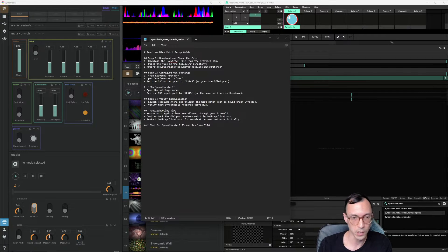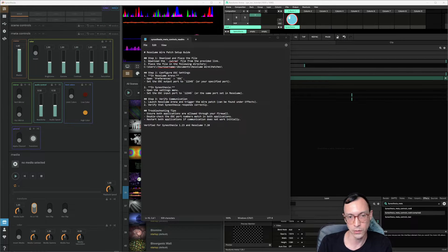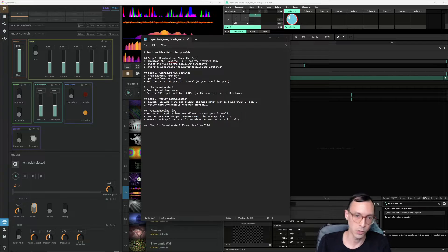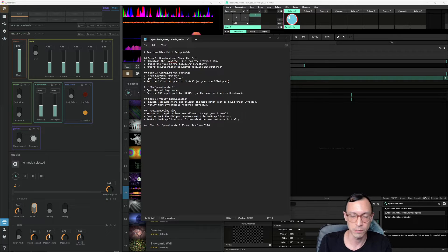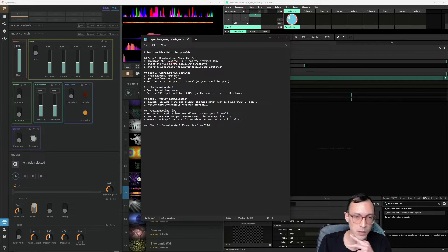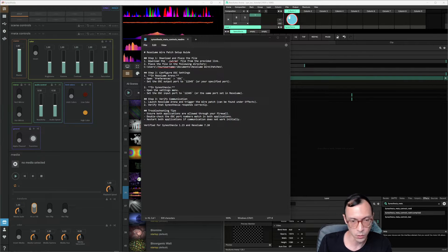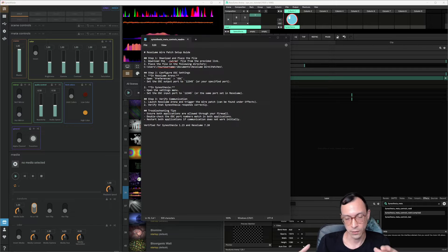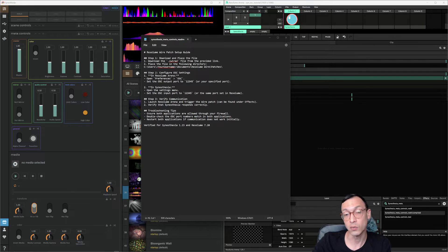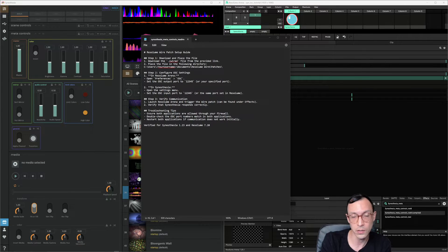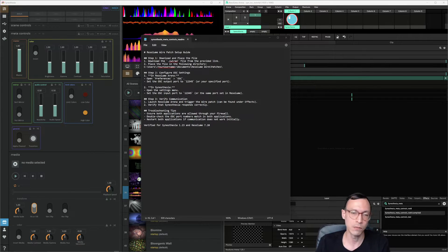You can just run this wire patch and be able to control Synesthesia without jumping into the other app. Windows has some difficulty with one MIDI controller to multiple apps, so you just have a single MIDI controller connecting to Resolume and then Resolume controlling Synesthesia.